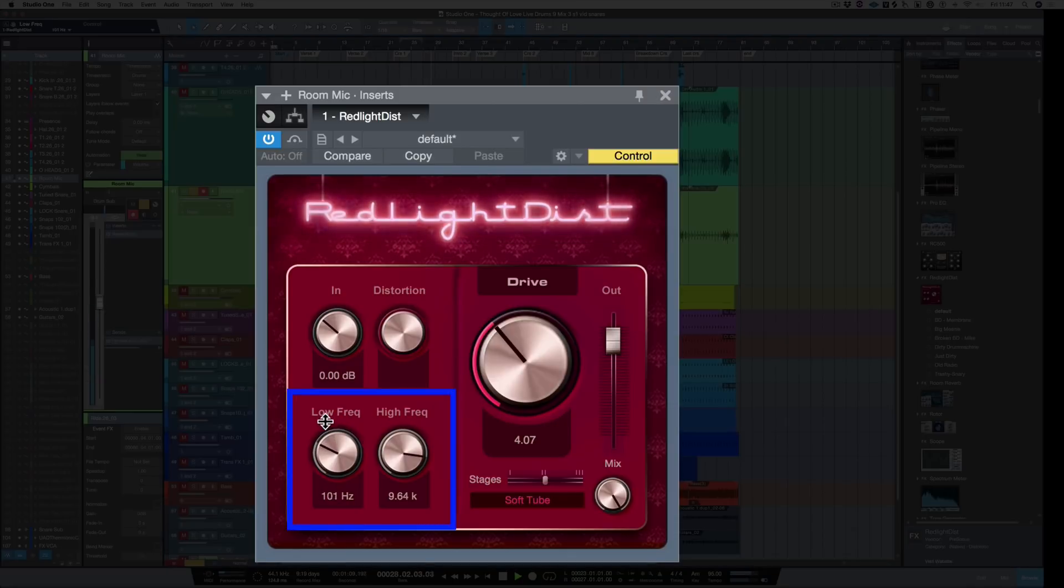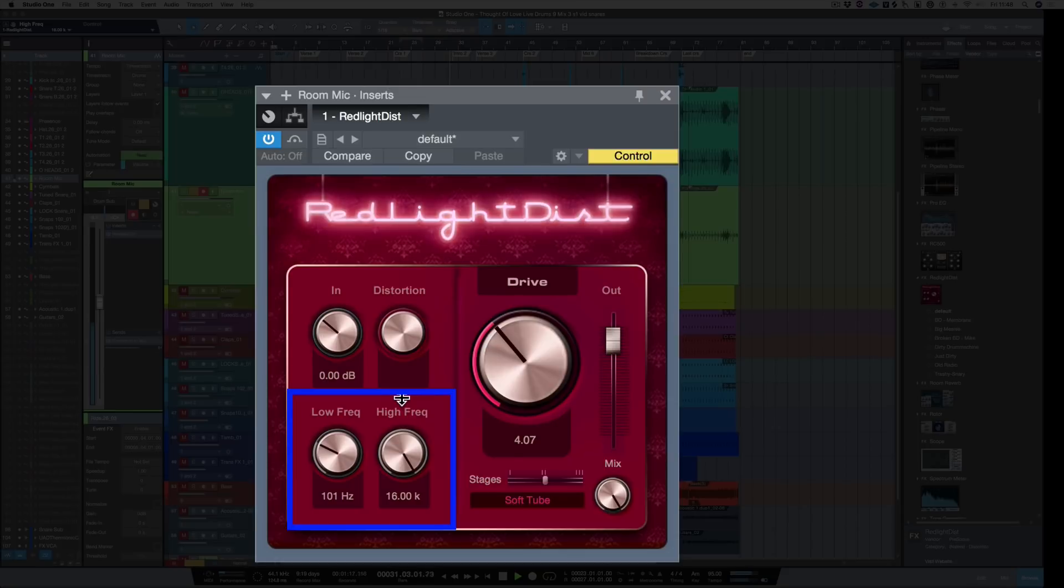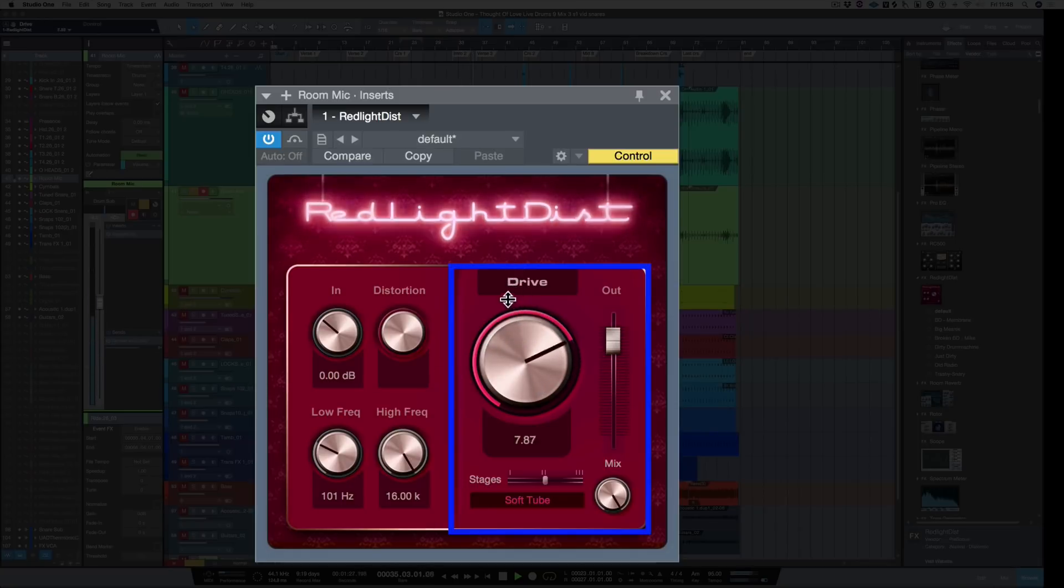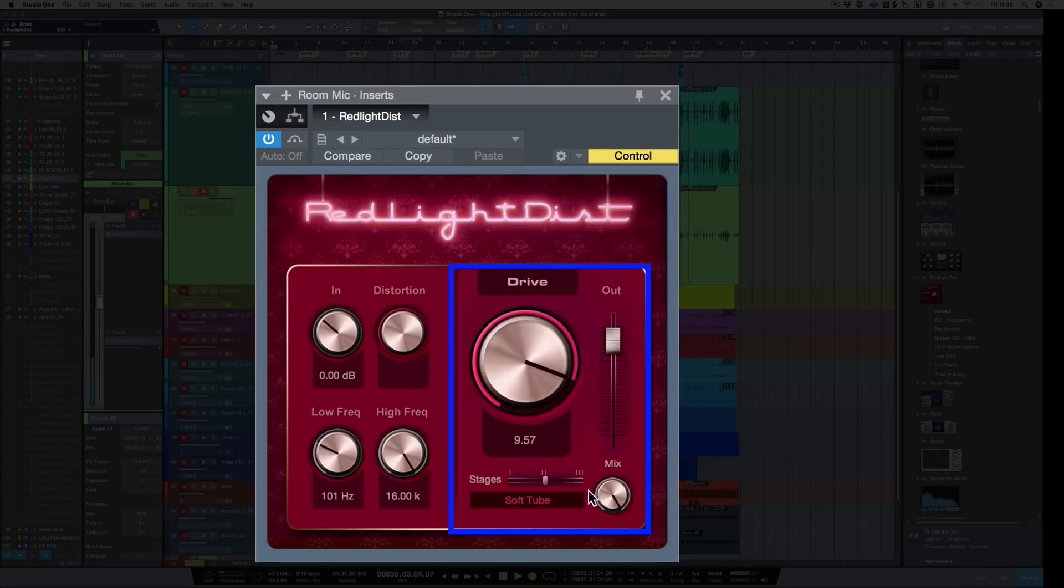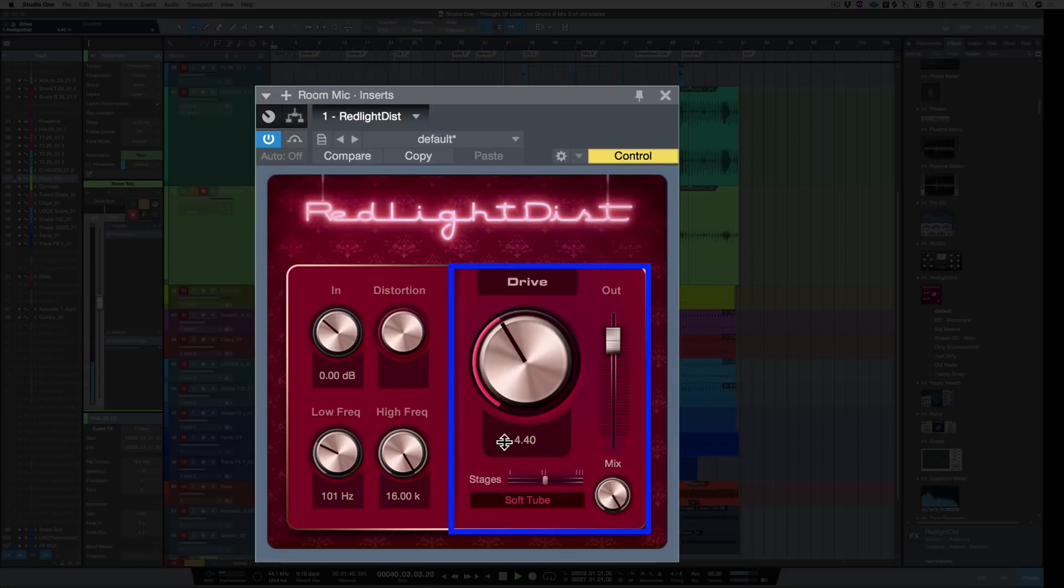Let's change the low frequency and turn up the high frequency so we get all the top end. Now we can crank the drive up. We've also got a mix control as well. Personally, I like it about there.